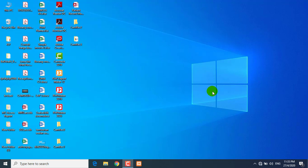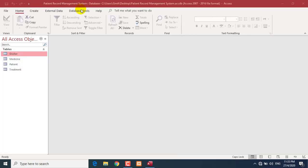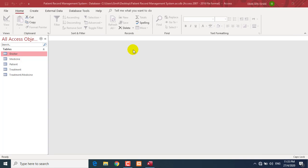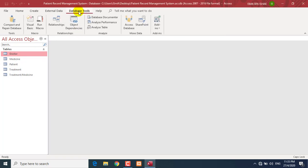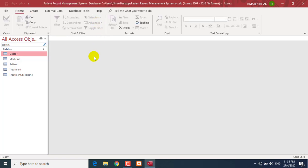Assalamualaikum and a very good day, students. Today I am going to continue with Microsoft Access. Please open back your patient record management system. Previously you already learnt how to create a database, how to create a table, and how to establish relationships. But for today I am going to show you how to create a form.